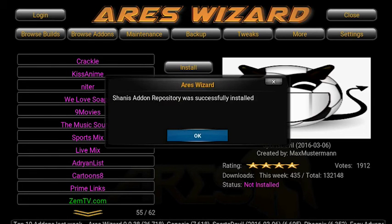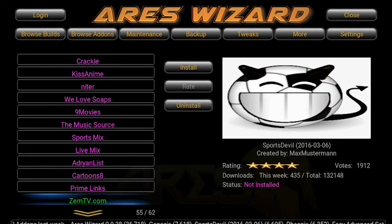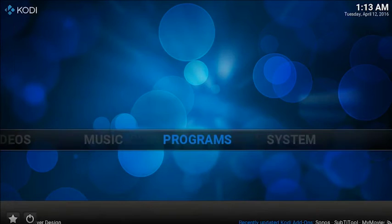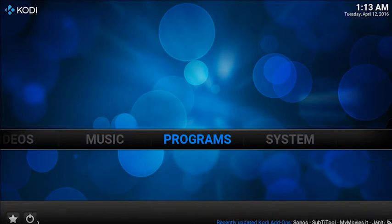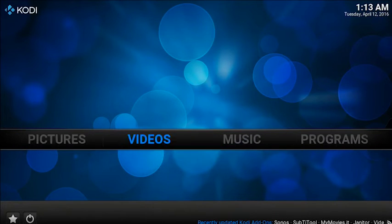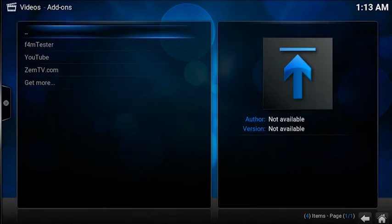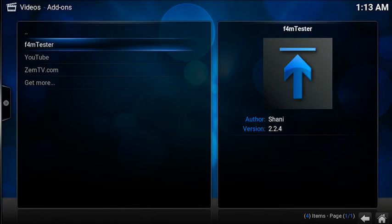Now what you want to do is back out of the Ares Wizard, go to video addons, and there's your ZemTV.